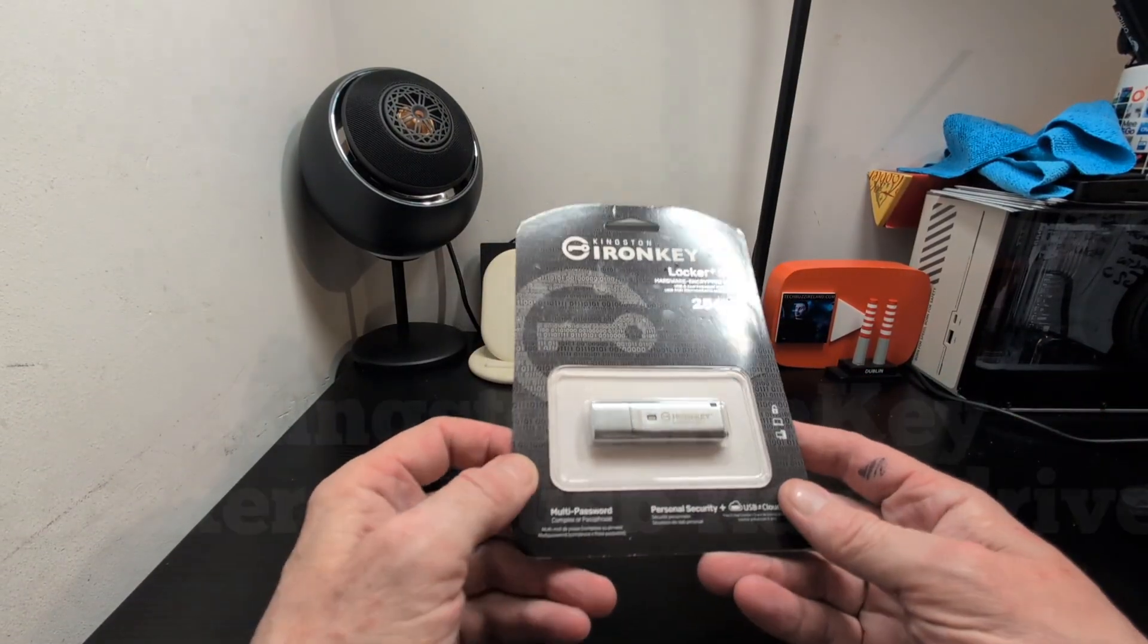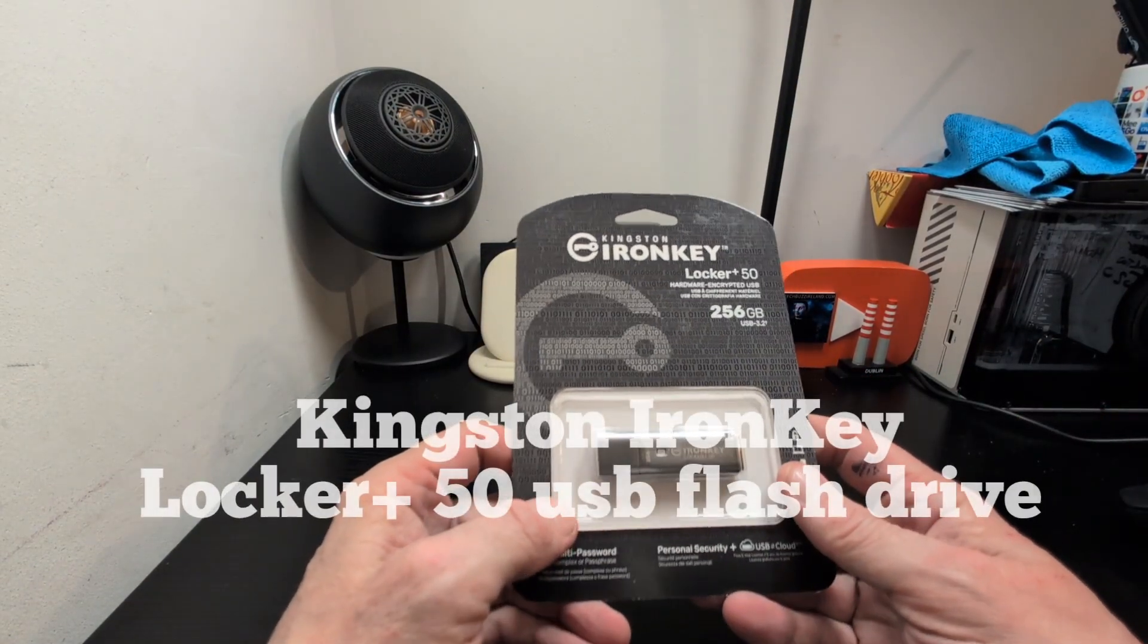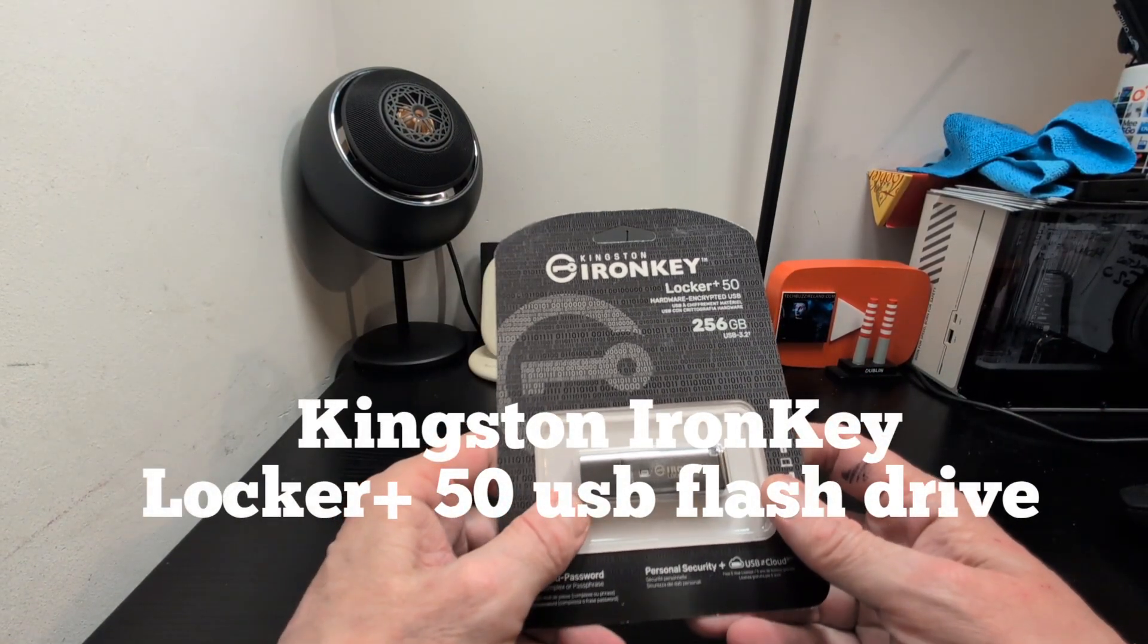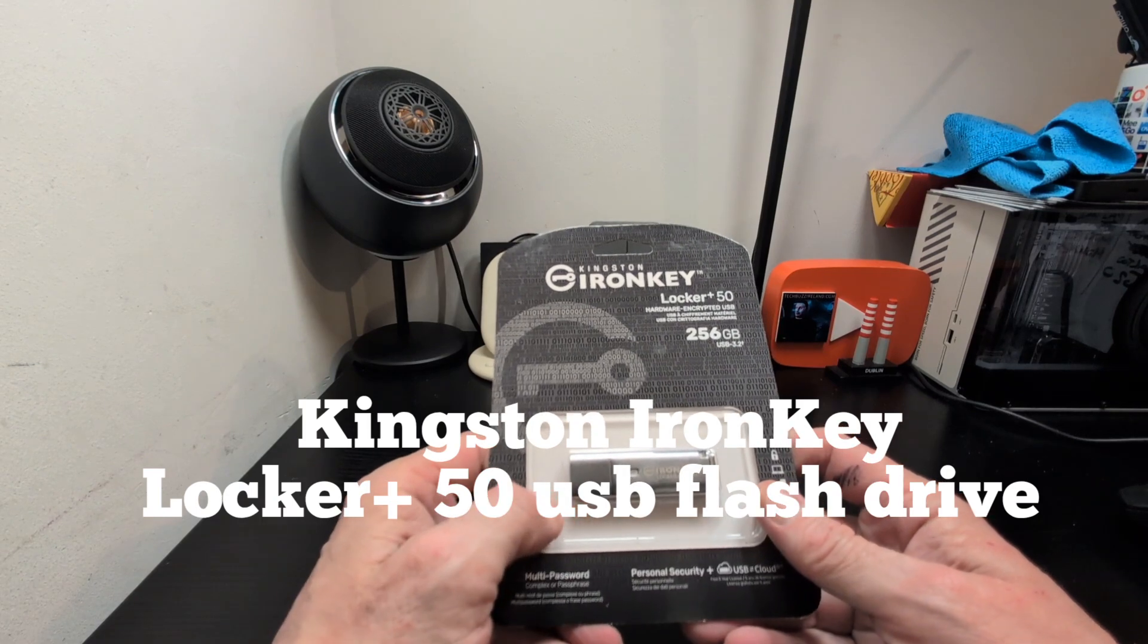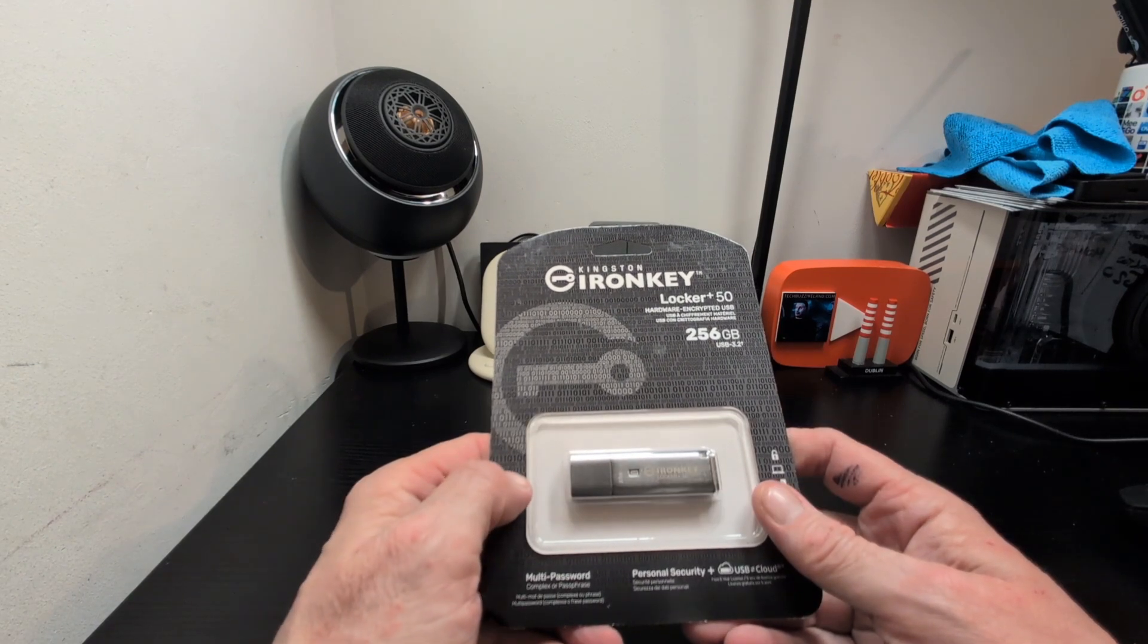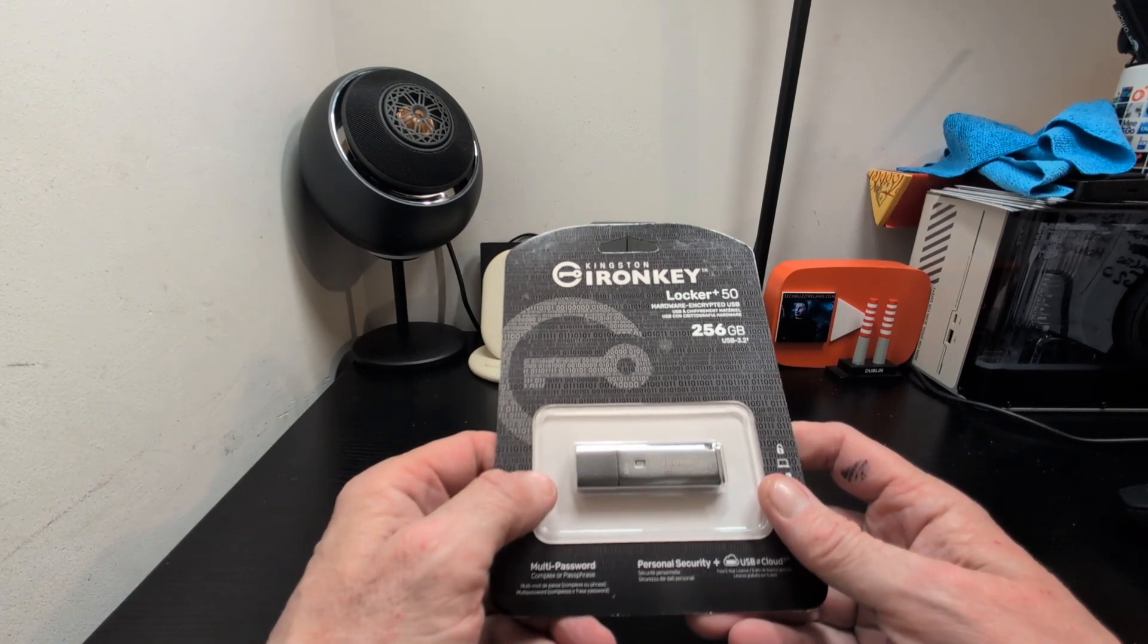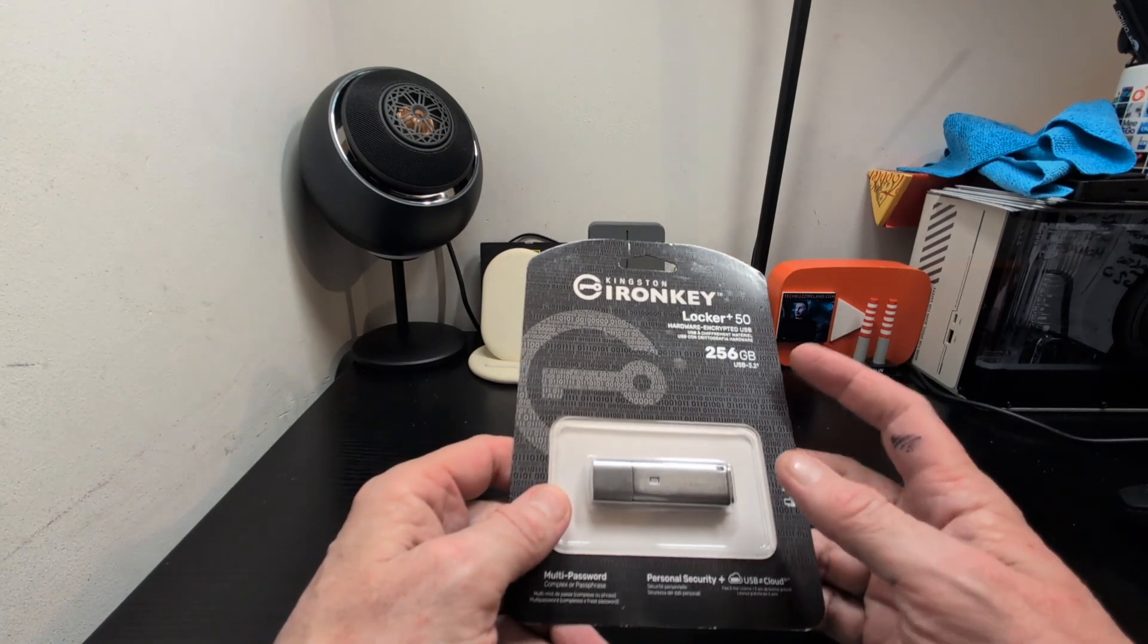Hello Tim TechBuzz, I'm going to do a quick review of this new Kingston IronKey Locker Plus 50 hardware encrypted USB 256.